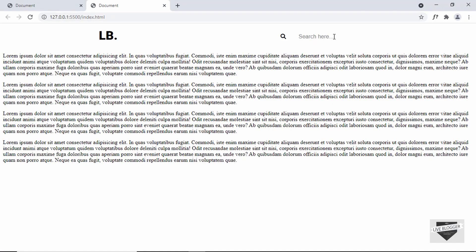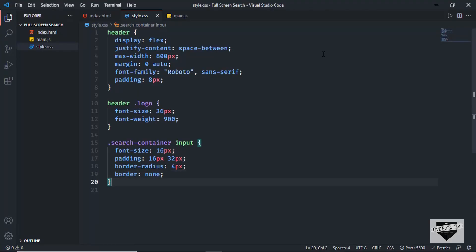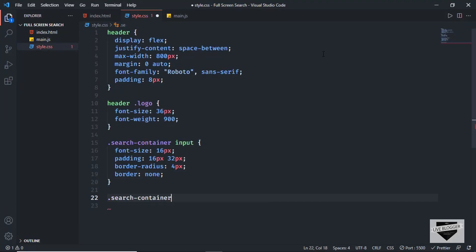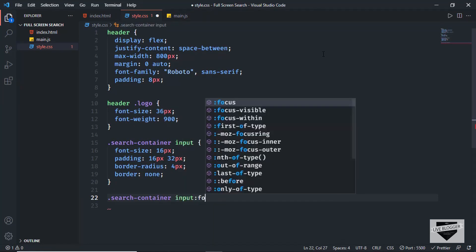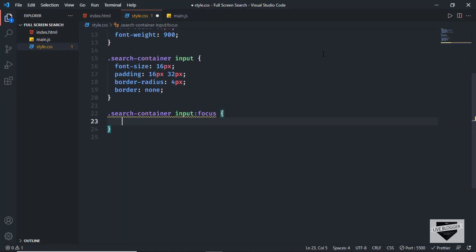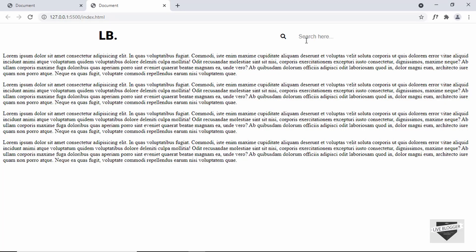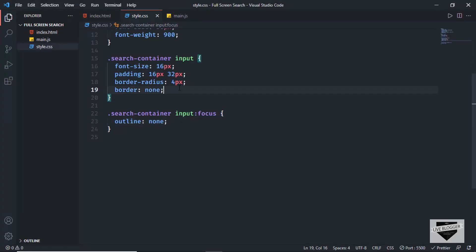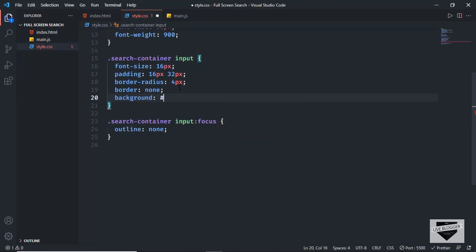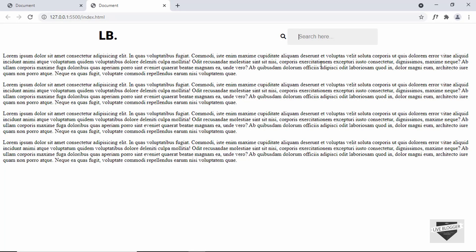When we click on the search box there's an outline, so let's remove it. I'll target '.search-container input:focus' and set outline to none. Now if we click on the input field, there's no outline. Let's also set a background color on the input, using background: #EFEFEF.